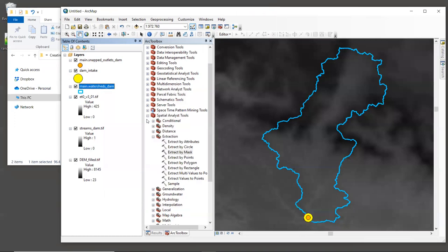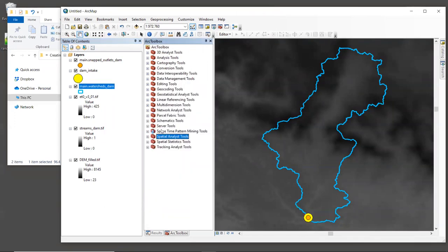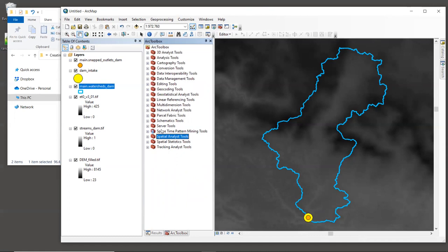All right, and I'm going to zoom back to the extent of our watershed. The resolution of this raster is 30 arc seconds, which is approximately one kilometer at the equator. This is much coarser than the 30 meter resolution of our DEM. So let's see what happens when we clip the ET0 raster using the watershed that we just generated.